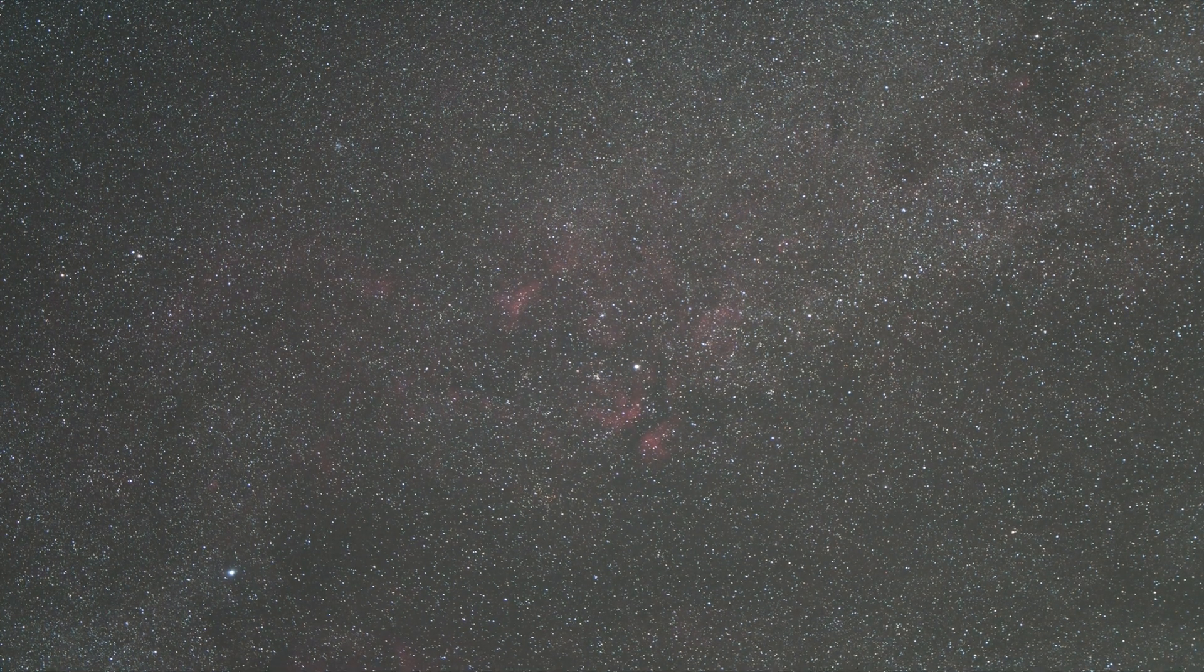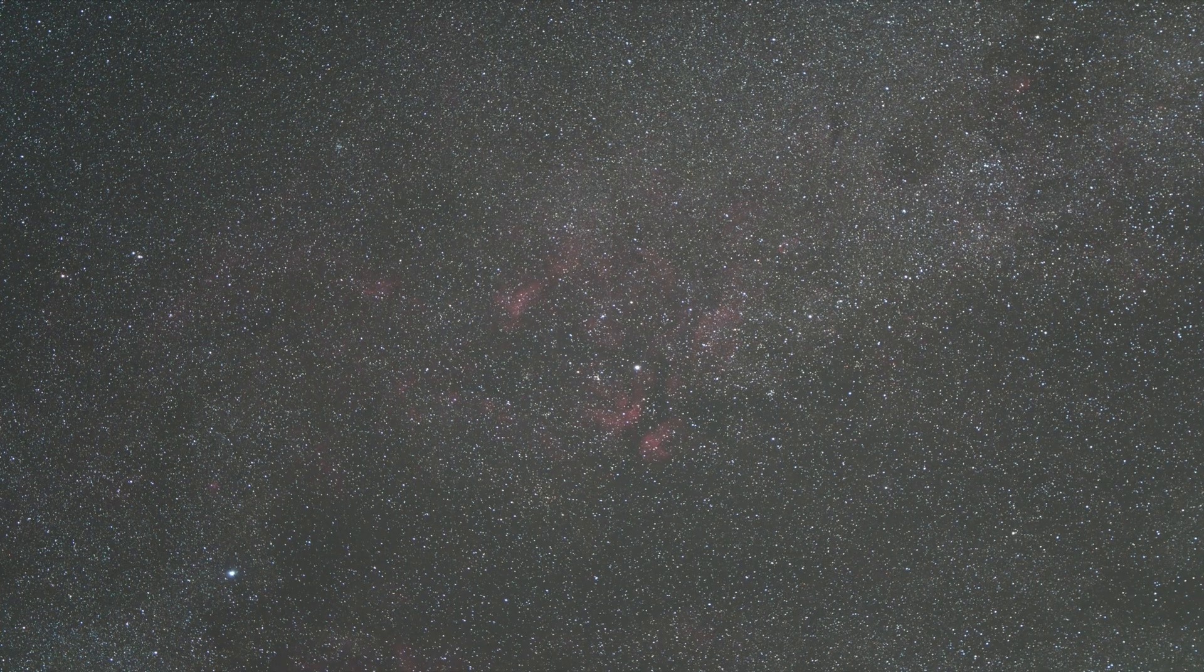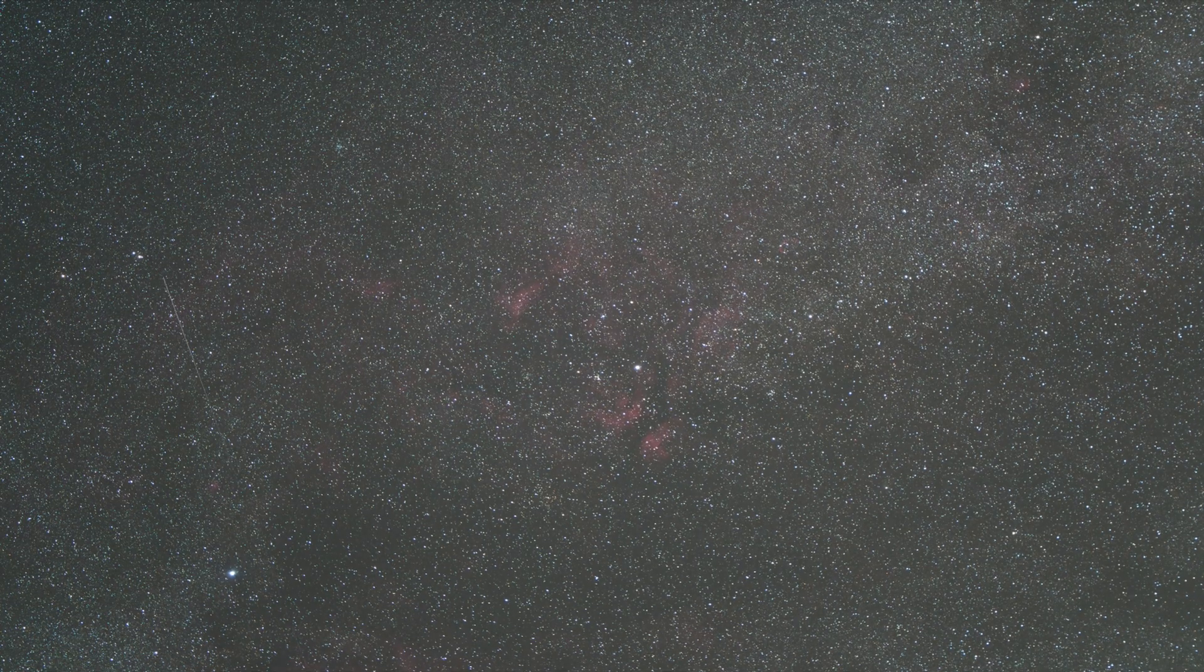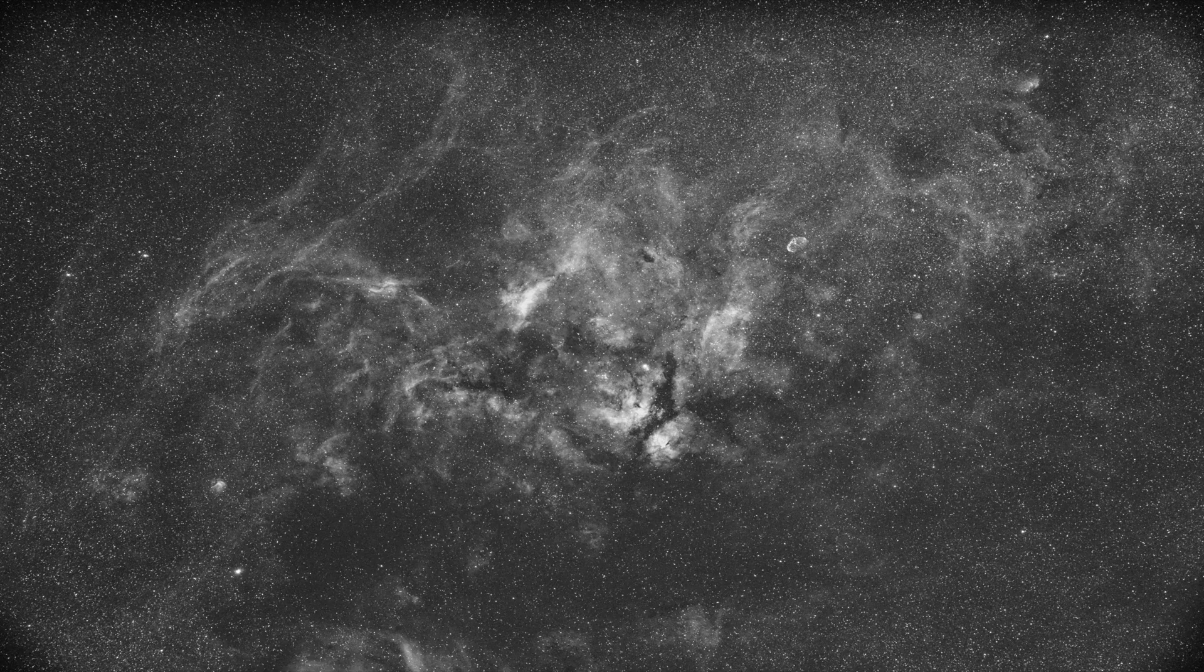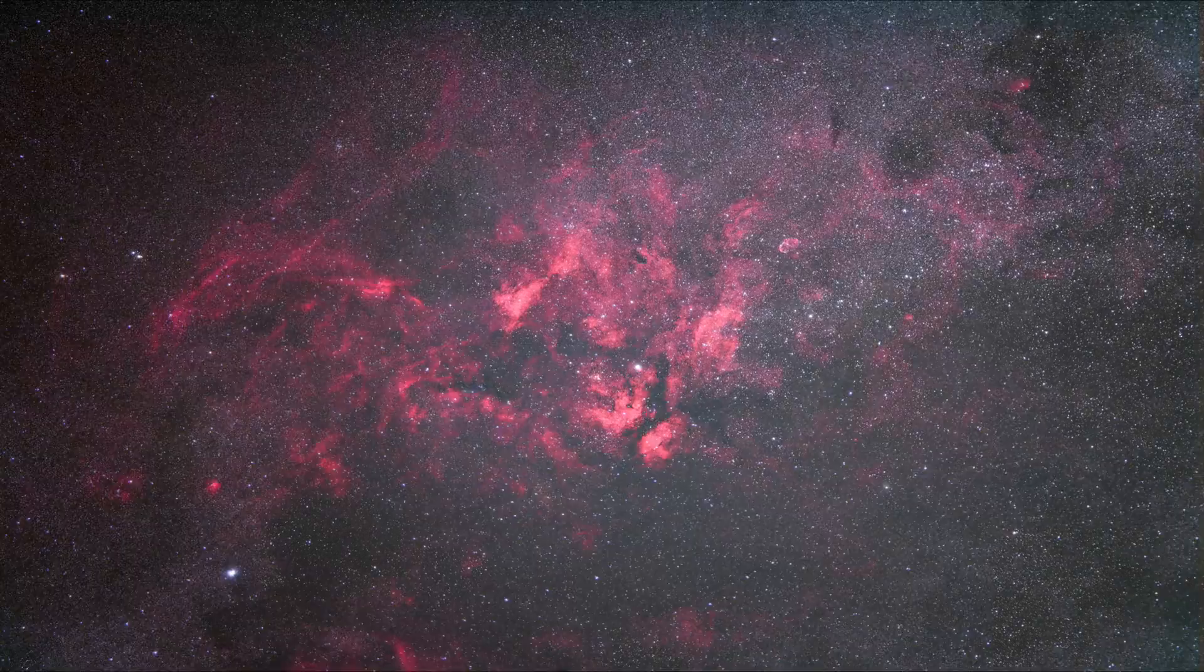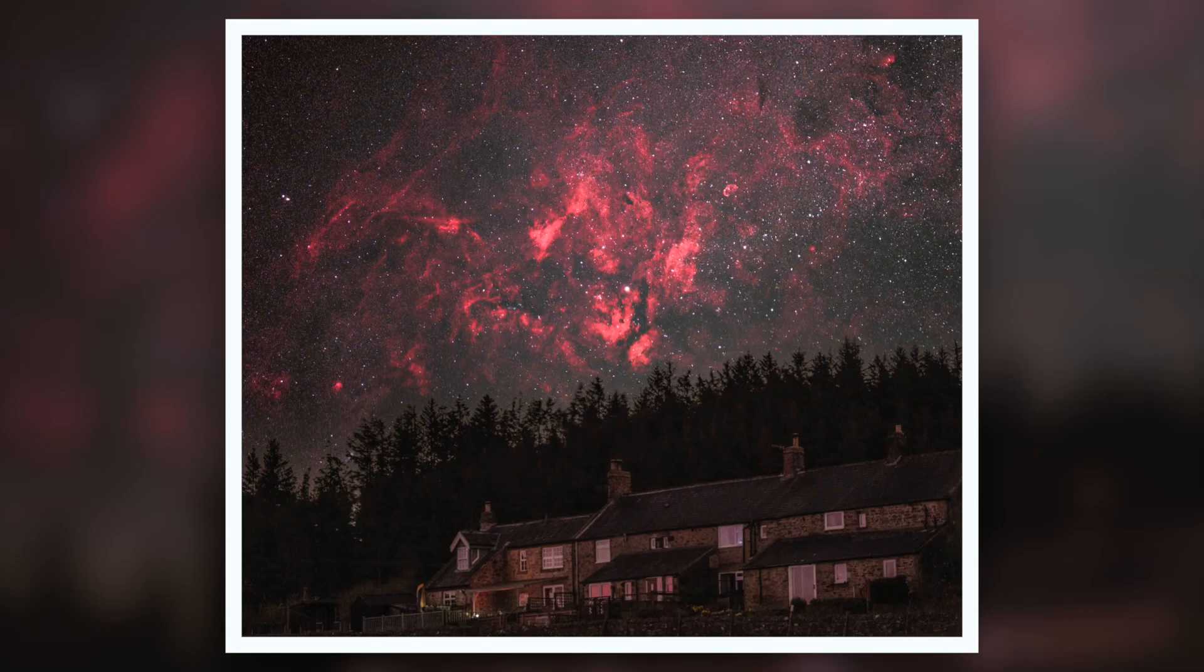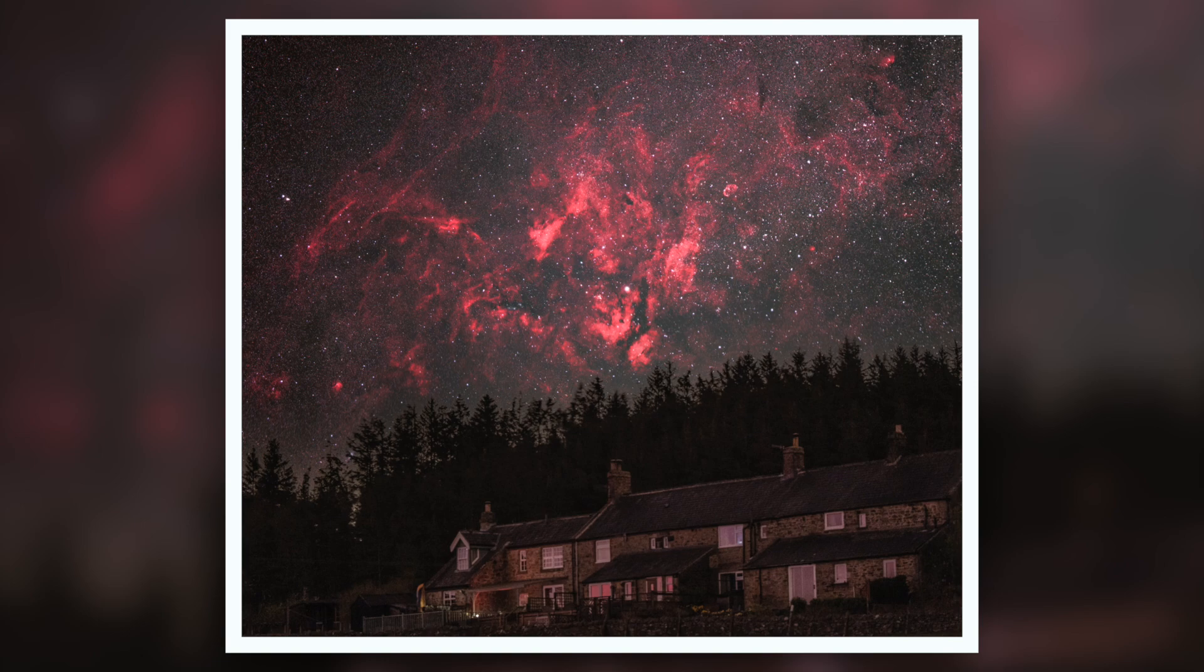Right so I've just had an hour on Cygnus that looked really cool in the back of the camera and then I put the H-Alpha filter in and done 15 minutes on Cygnus but now it's time for the milky arch so the 24 is back on. I'm just going to grab the arch now and then think about some foregrounds.